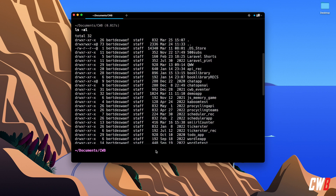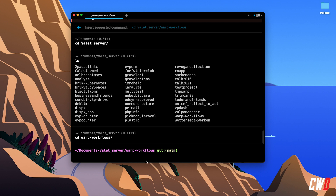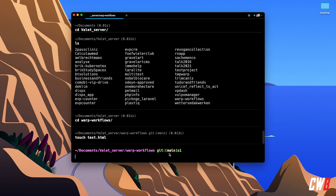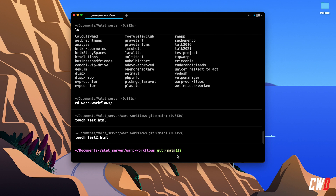Now navigating to a real project — the workflow repository of Warp itself, which is my forked version. If I create a file with touch, you can see a Git status indicator showing one commit ahead and one change ahead of the master branch. Creating another file shows two changes compared to the main branch — the Git integration is shown right in the terminal.